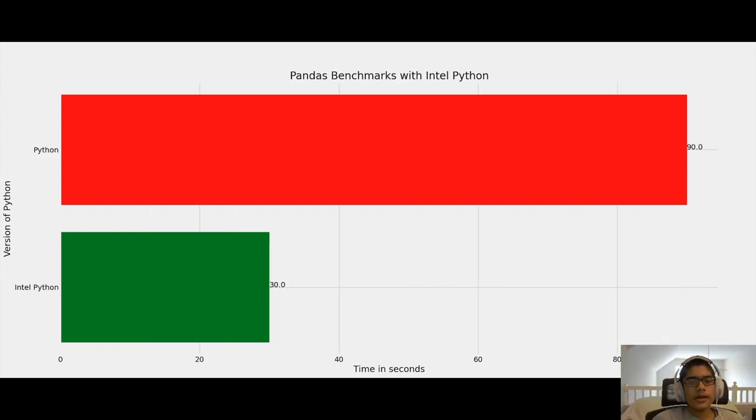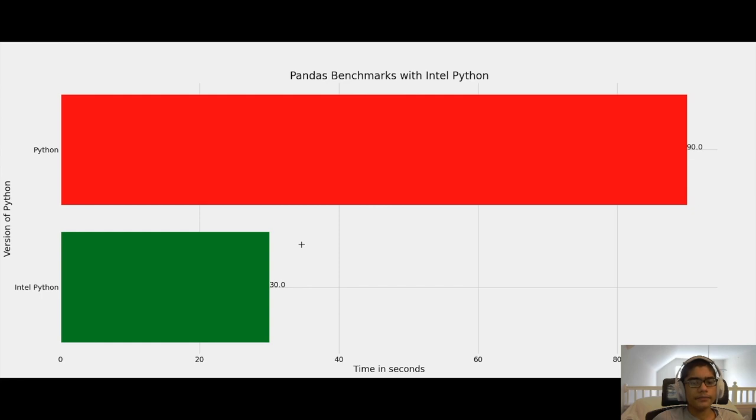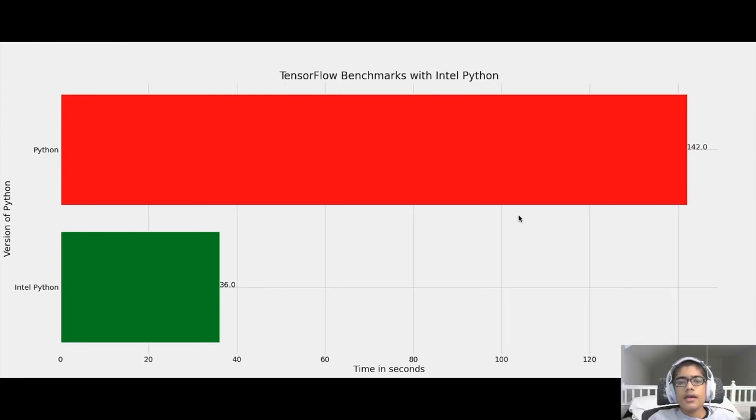All right, now for the Pandas benchmark. And Pandas sees a staggering 66% reduction in speeds when using Intel Python versus normal Python. And this was for a script that I wrote that would load a 3.2 gigabyte CSV file that I downloaded from Kaggle using the read.csv function. And it was completed substantially faster on Intel Python. And this is a huge difference. And if you are working with big data, 3 gigabytes is very small. Big data is often way larger than that.